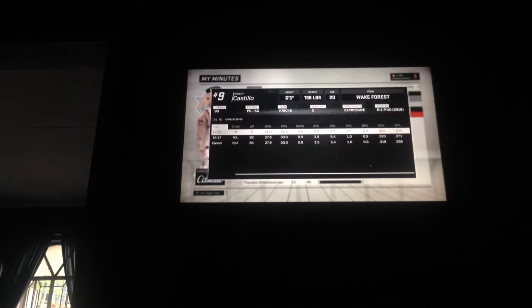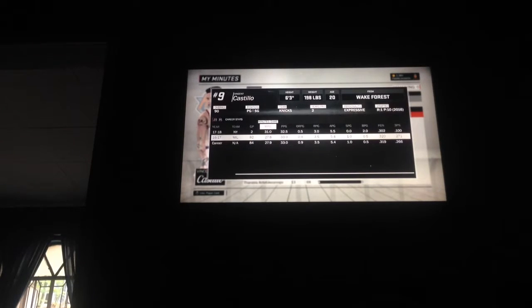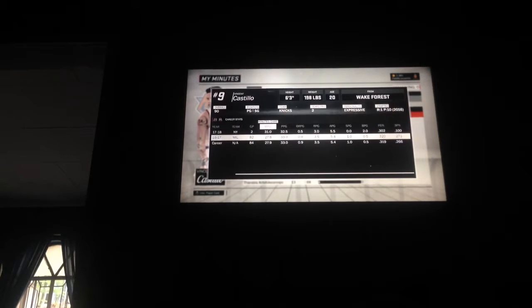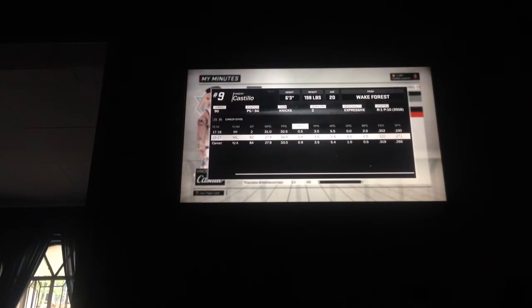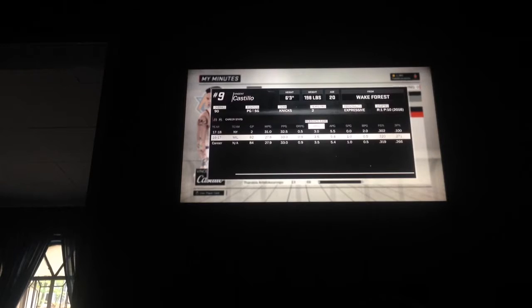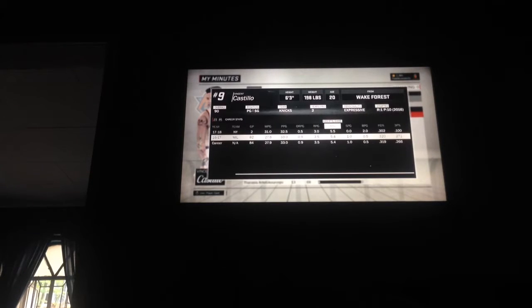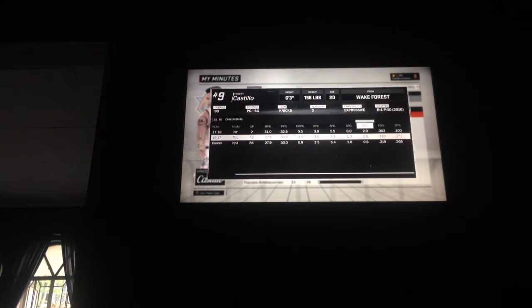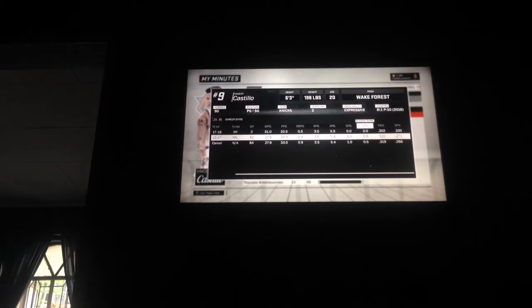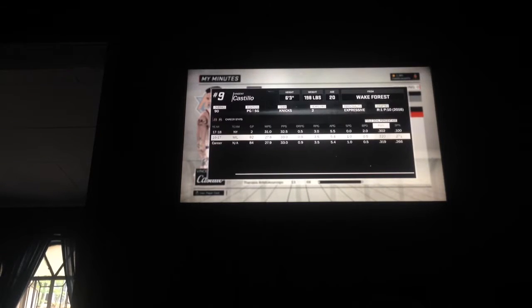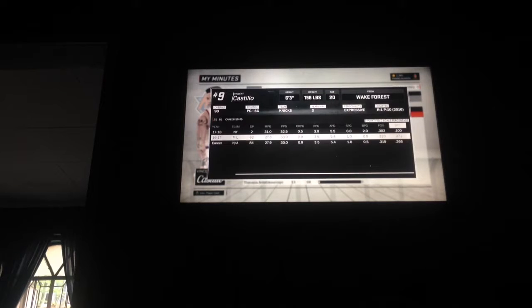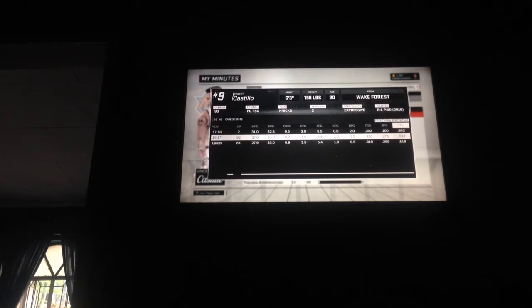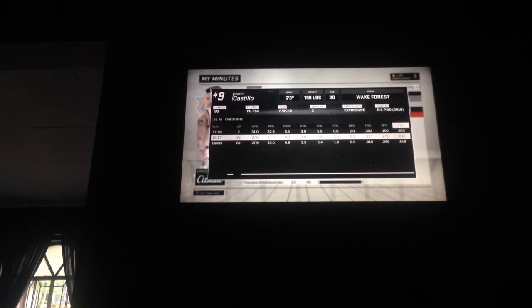Look at my stats so far. Last year I played all 82 games, averaged 28 minutes per game, 33 points per game, about 3.5 rebounds per game, 5.4 assists per game, 1.0 steals per game, 0.5 blocks per game, 32 percent field goals percentage, 27 percent from three pointers, 82 percent from free throws.